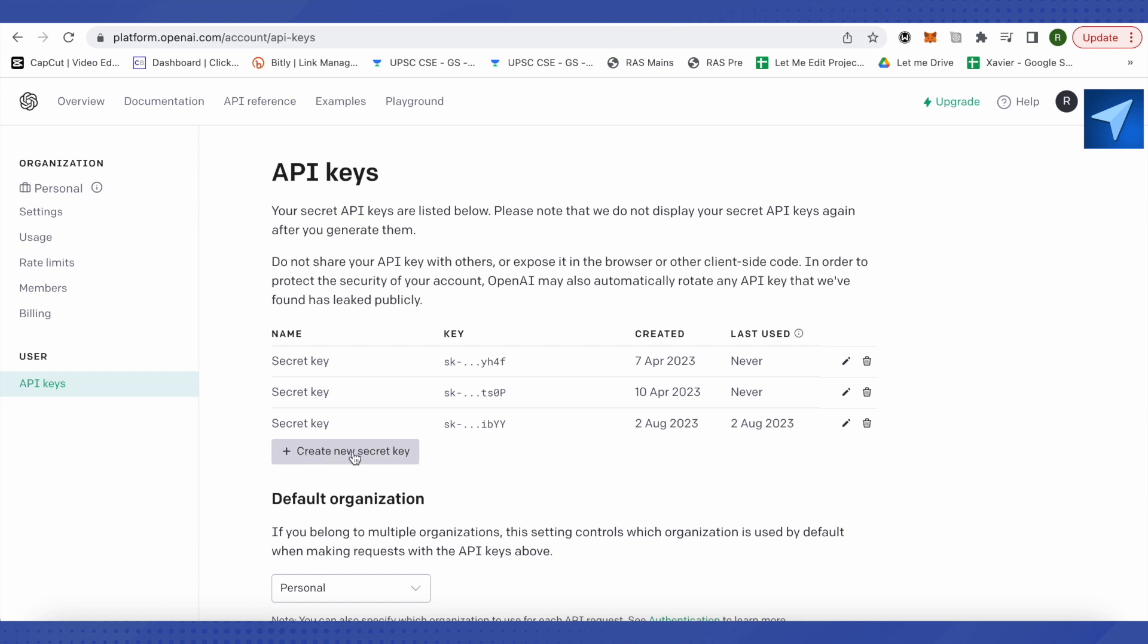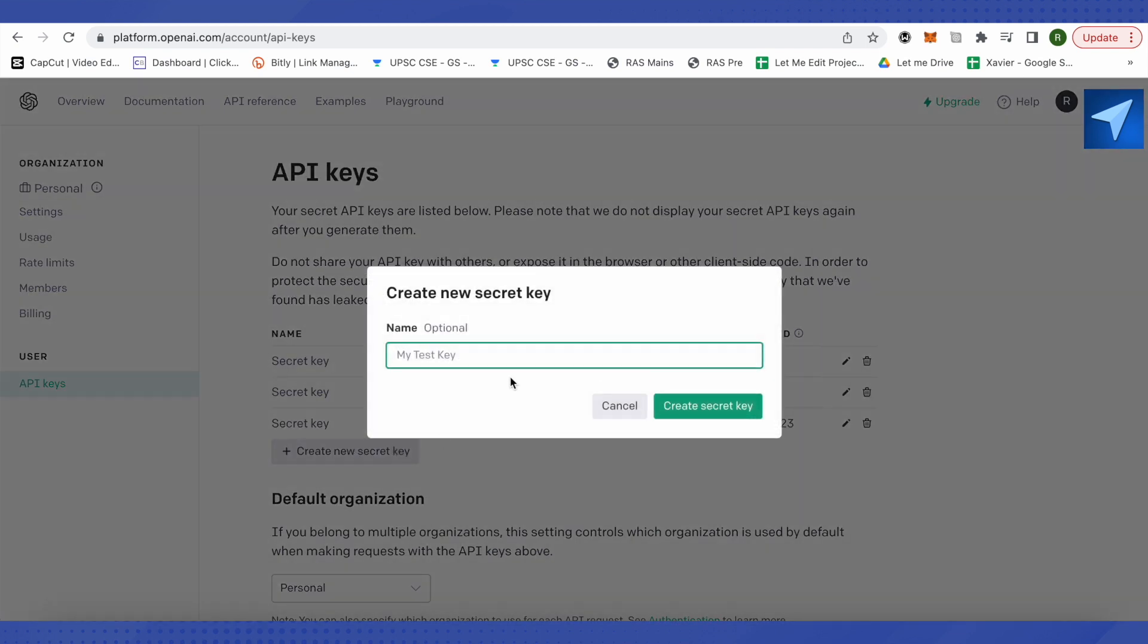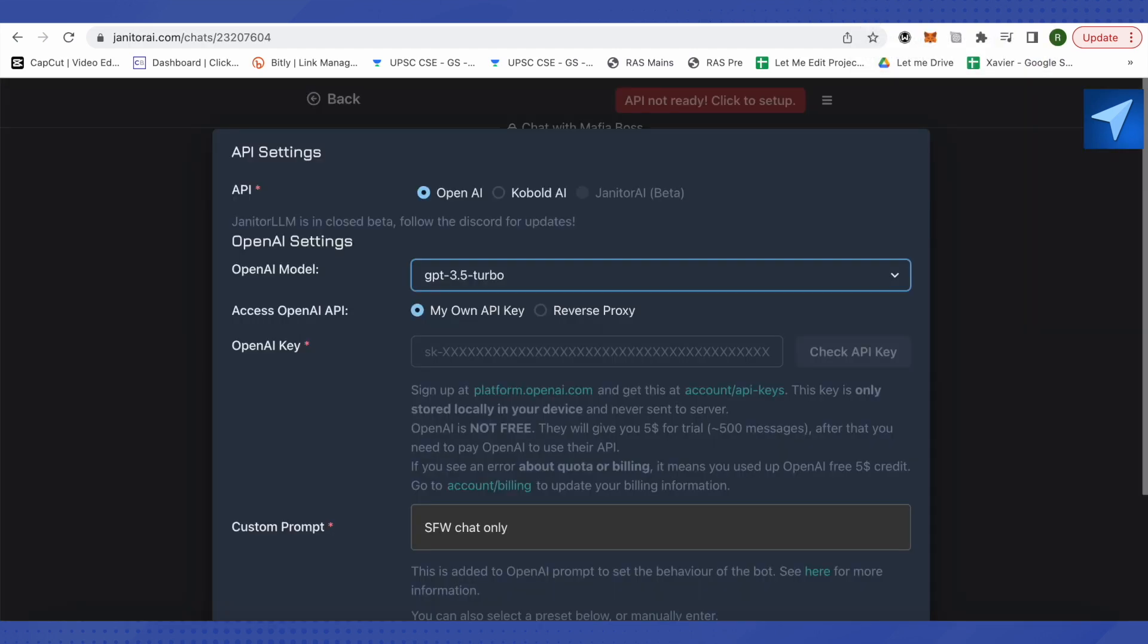After that, you need to create a new secret key. Just click over here. You can give any name to it if you want, or it is just optional. After that, just click on 'Create a Secret Key', copy that particular key, and get back to Janitor AI.